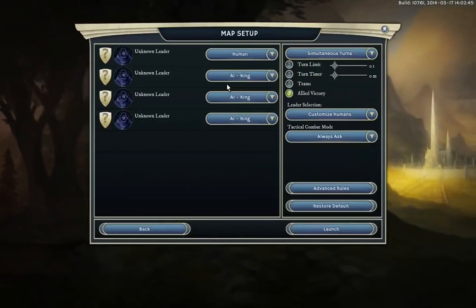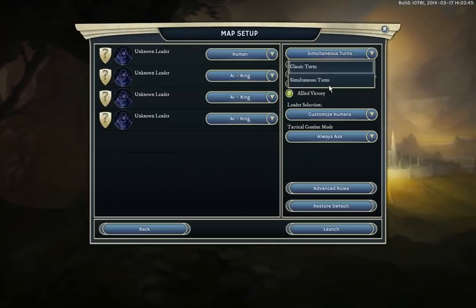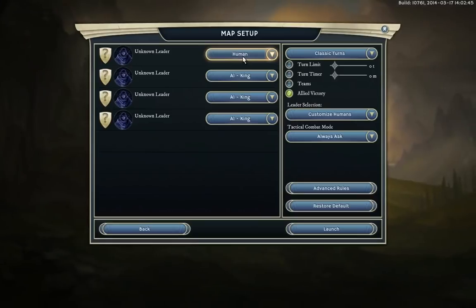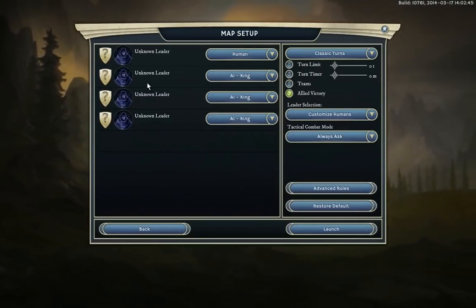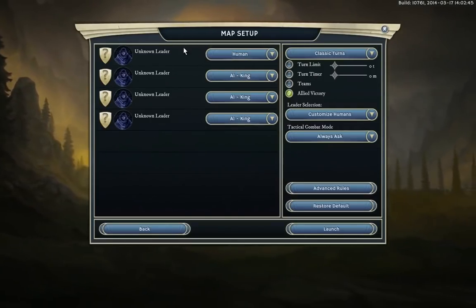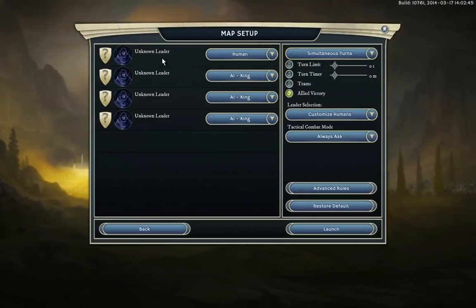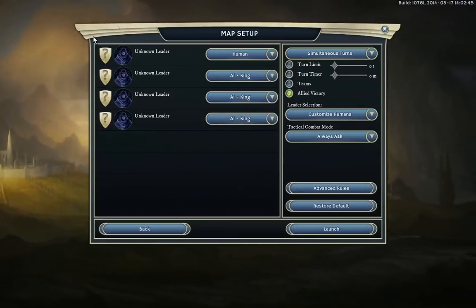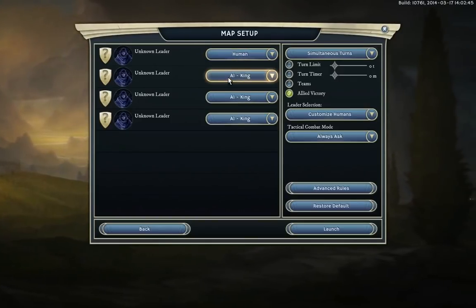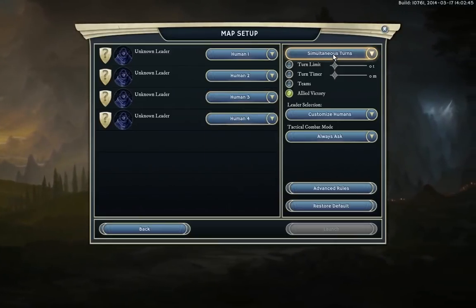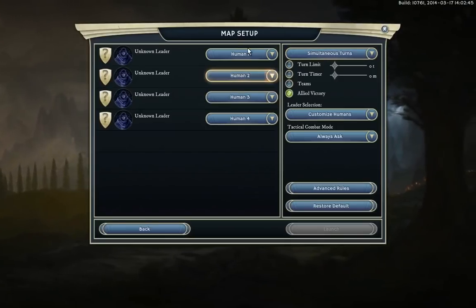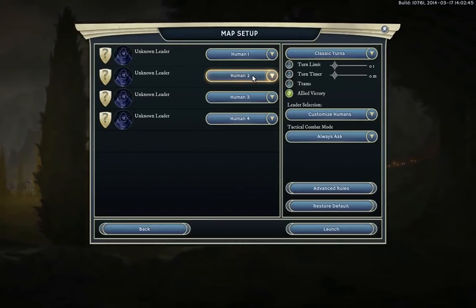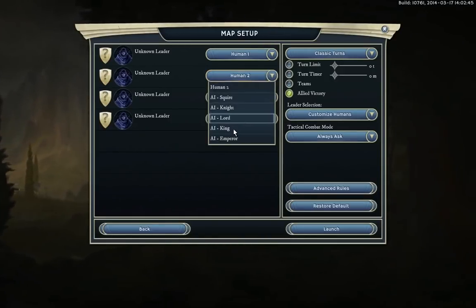Now we're on the character setup screen. You can choose different game modes. On Classic Turns, players take turns one at a time — one player does all their actions, ends their turn, then the next player goes, and so on. On Simultaneous, everyone takes their actions at the same time, and once everyone ends their turn the next turn starts. Also note that you can play as multiple characters yourself, but if you're playing with a friend competitively it might be better to do Classic Turns — you can look away while the other does their turn.